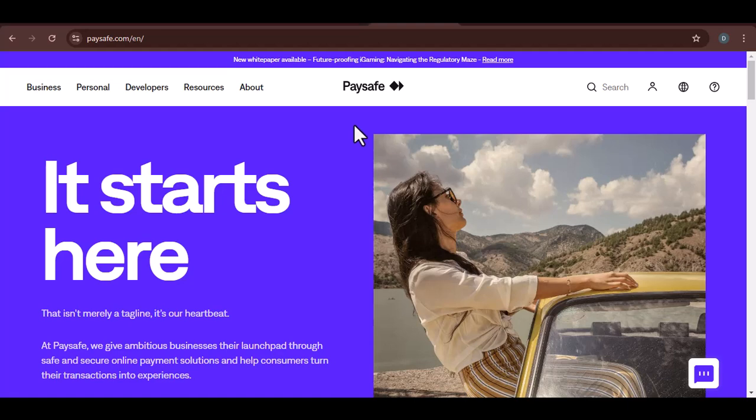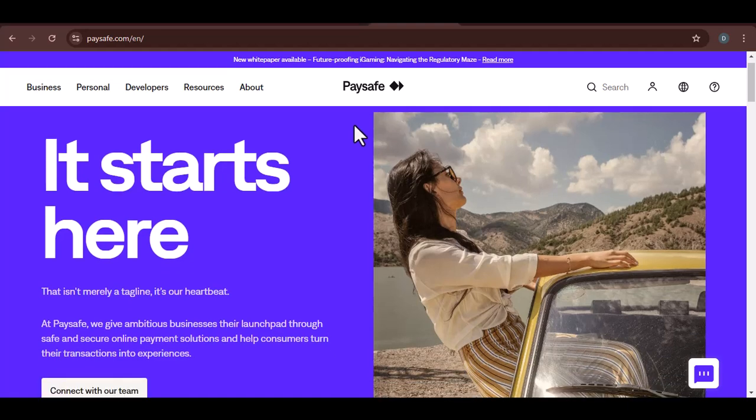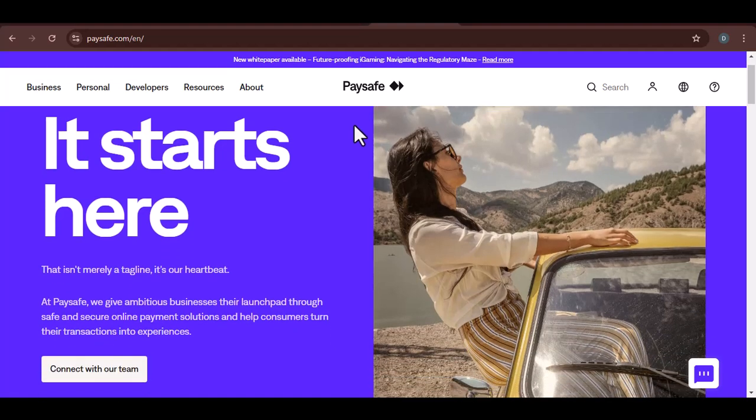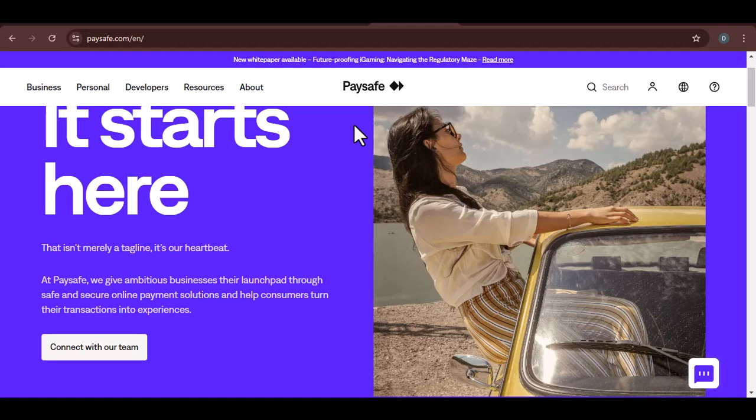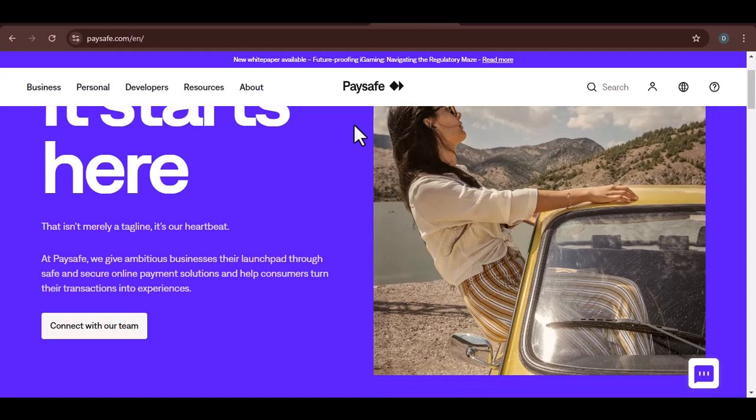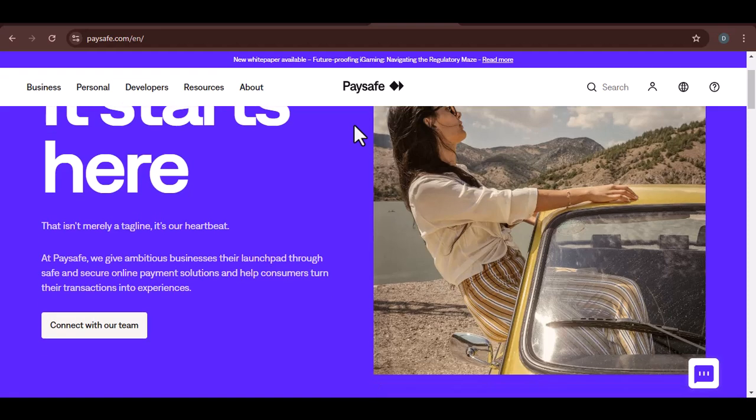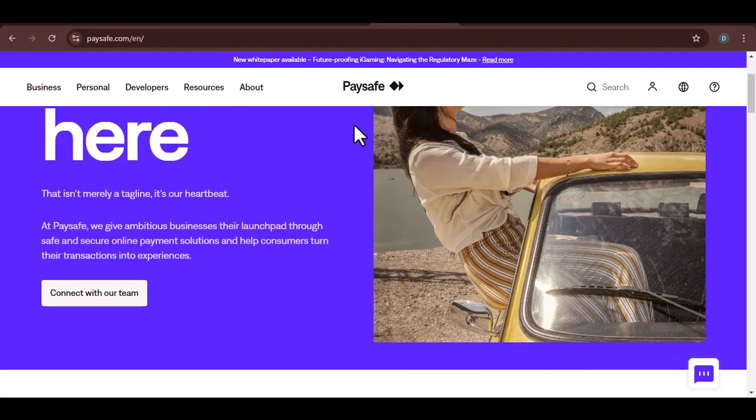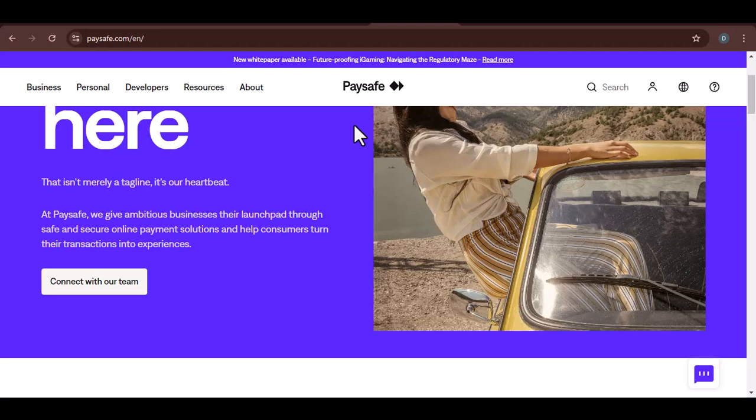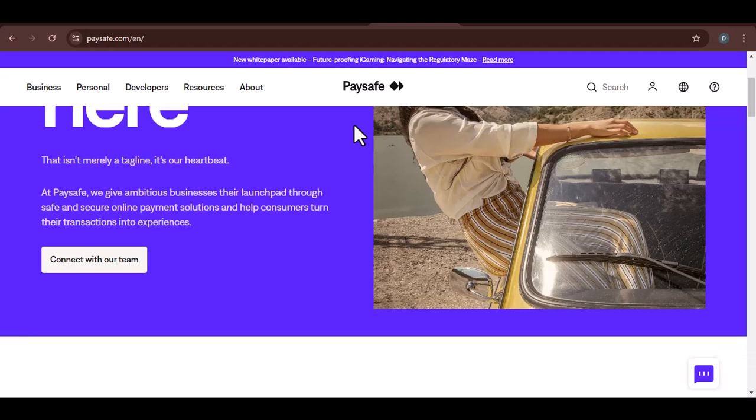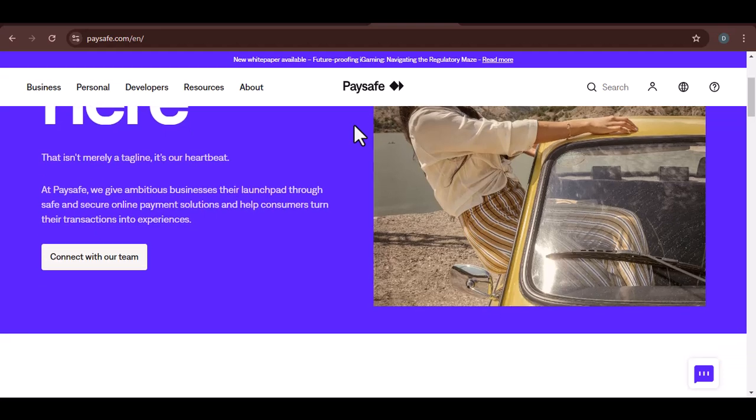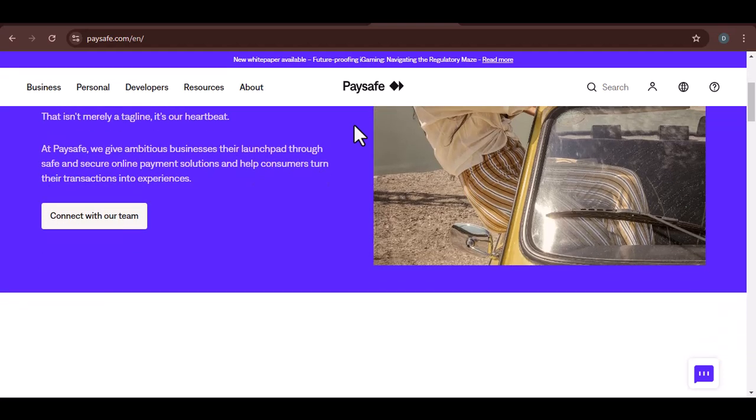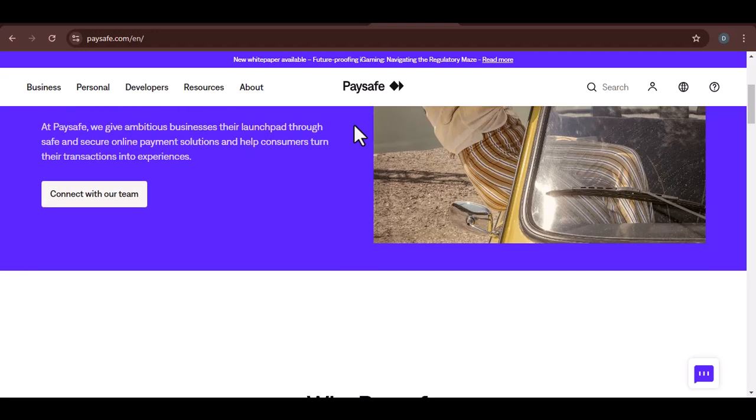Imagine you're about to make a purchase online. You've got your card ready, but then you see the payment options. One of them is Paysafe. You're curious. You've heard of it, but can you actually use it on your iPhone? That's the question we're answering today.